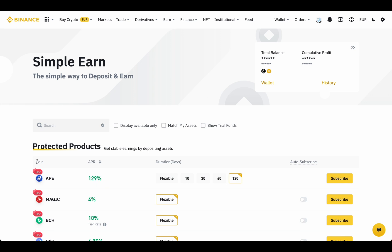We see coin name, APR, annual percentage rate. This is simply how much crypto you will get annually. Duration of your deposit in days.